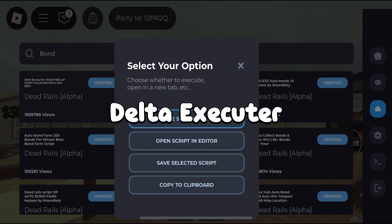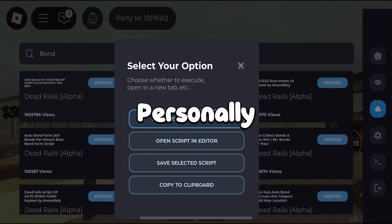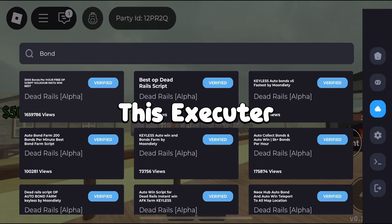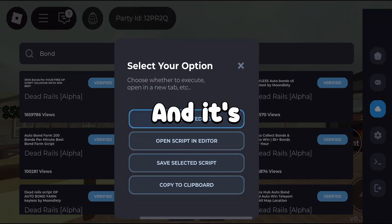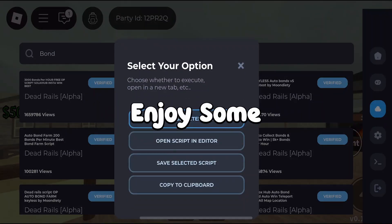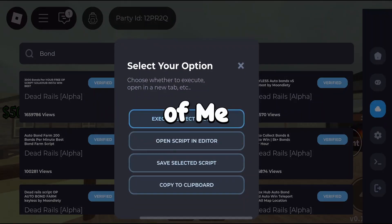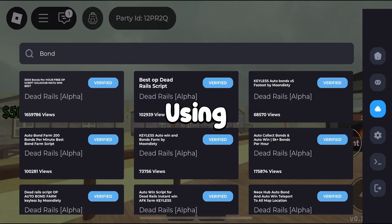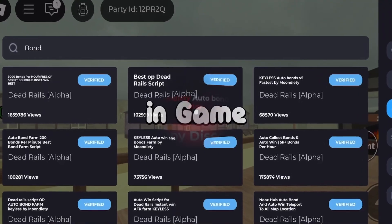It's called Delta Executor, and I've been personally using this script executor for a while and it's pretty damn good. Now enough talking, let's join some gameplay of me actually using the script in game.